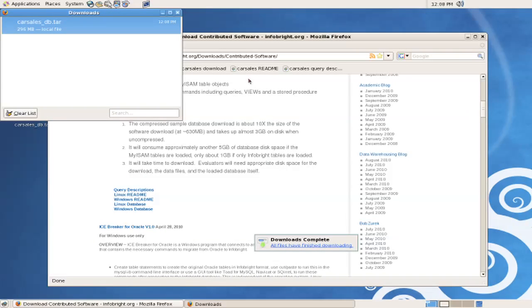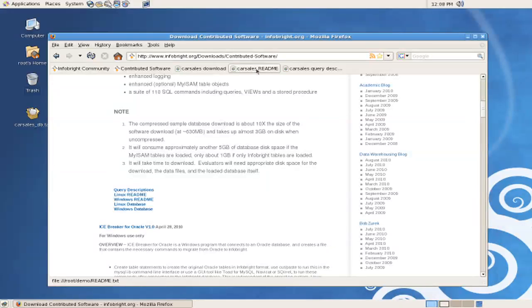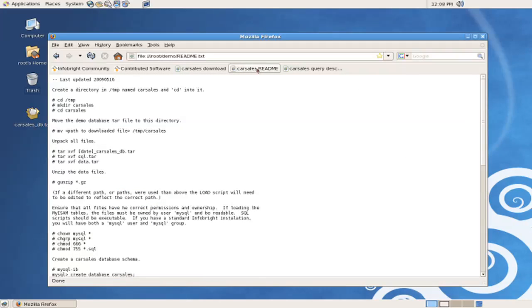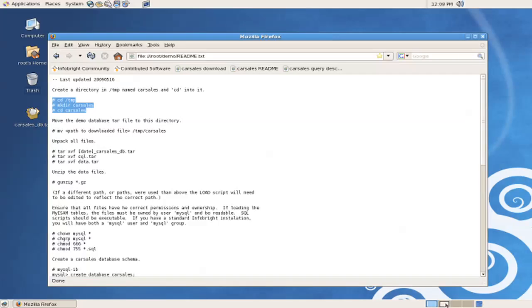And with the sample database downloaded, I will now proceed to the instructions on how to install and load the database. We can see that the first thing that the instructions tell us to do is to create a temporary directory called Car Sales. I'll do this in a terminal session.